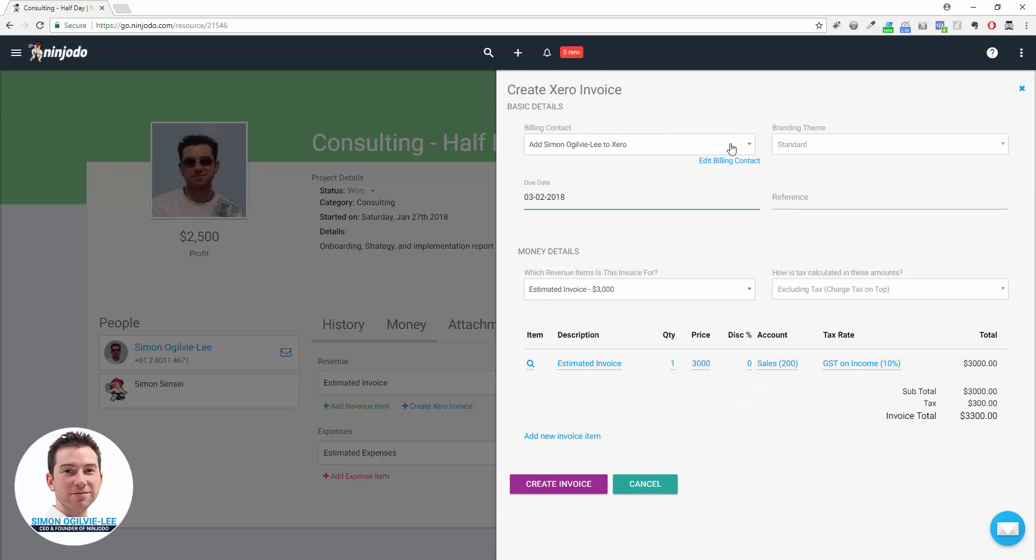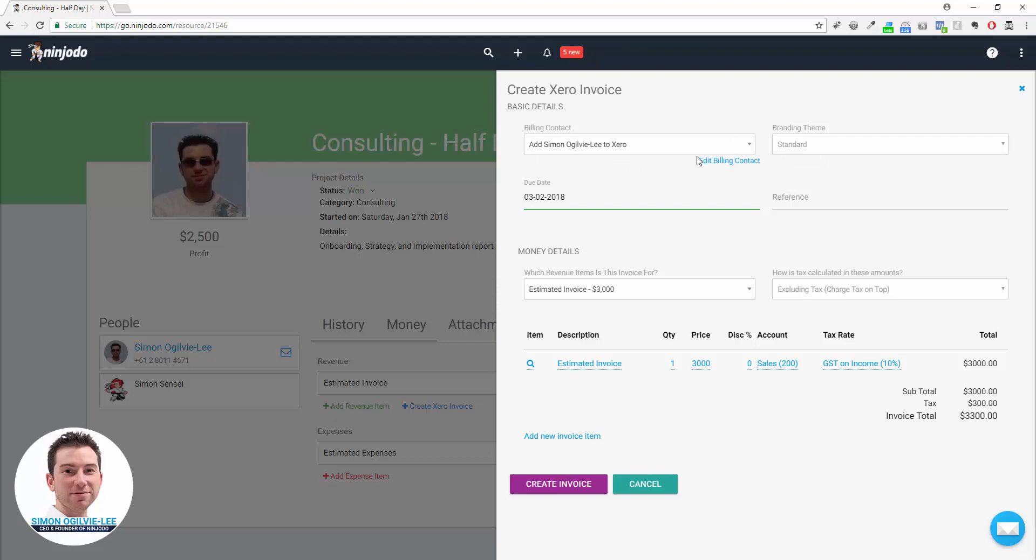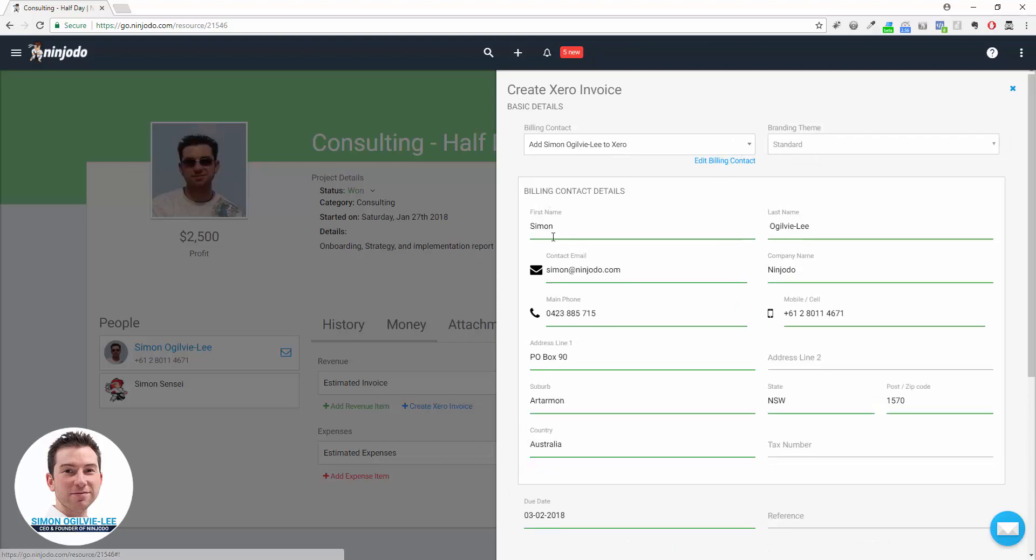You can see up here there's an option for Billing Contact: Add Simon Ogilvie-Lee to Xero. If there's any missing information required, it will pop up and show you. But as you can see, it already knew a whole bunch of information from Ninjoto, so it's ready to create that contact automatically.